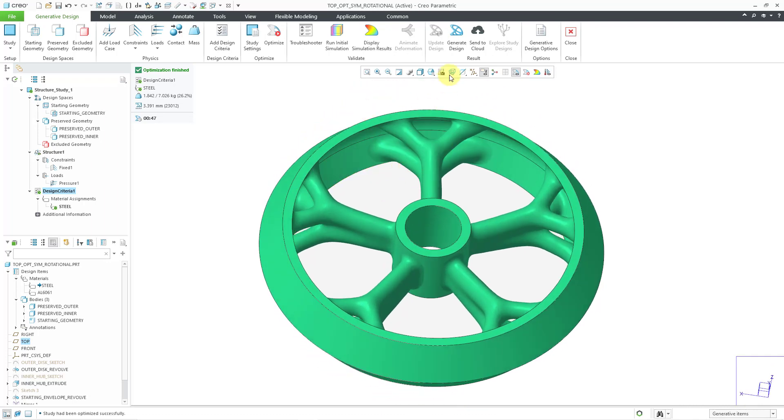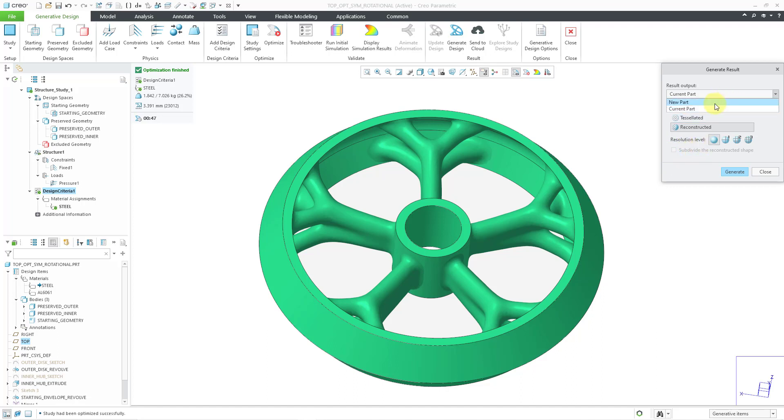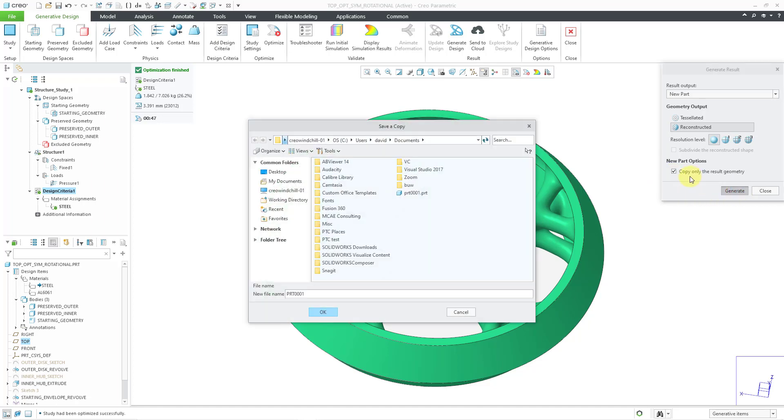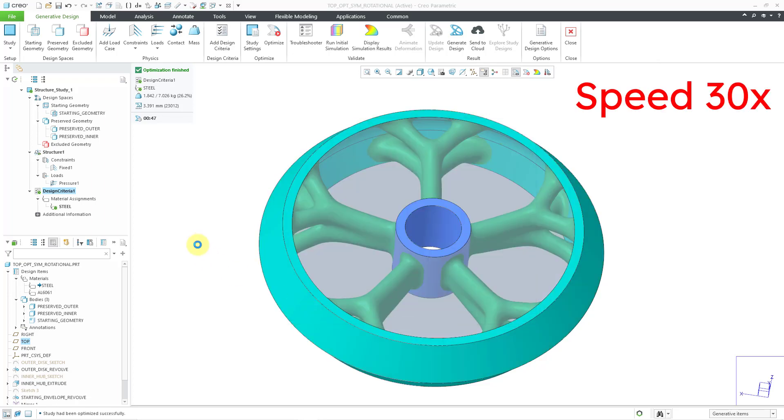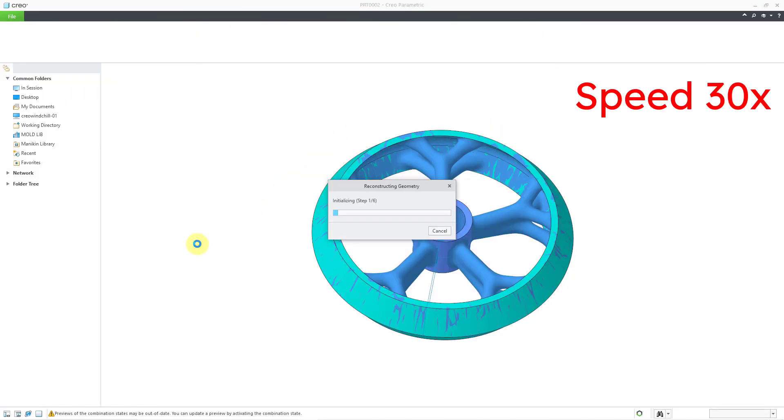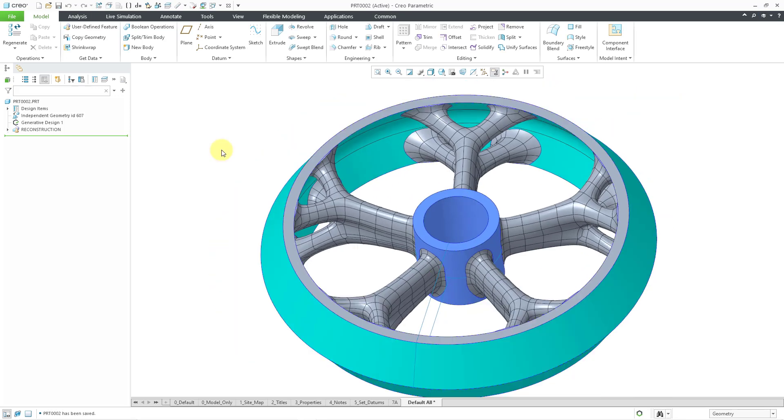And if you're happy with the design at this point, you can go to Generate Design. You can choose something like Reconstructed. I will use the same resolution level. Let's choose a new part. And I will copy only the result geometry. And then I can click on the Generate button. And I will choose, let's give a slightly different name, and click the OK button. And so there you can see our constructed geometry from the result of our topology optimization.